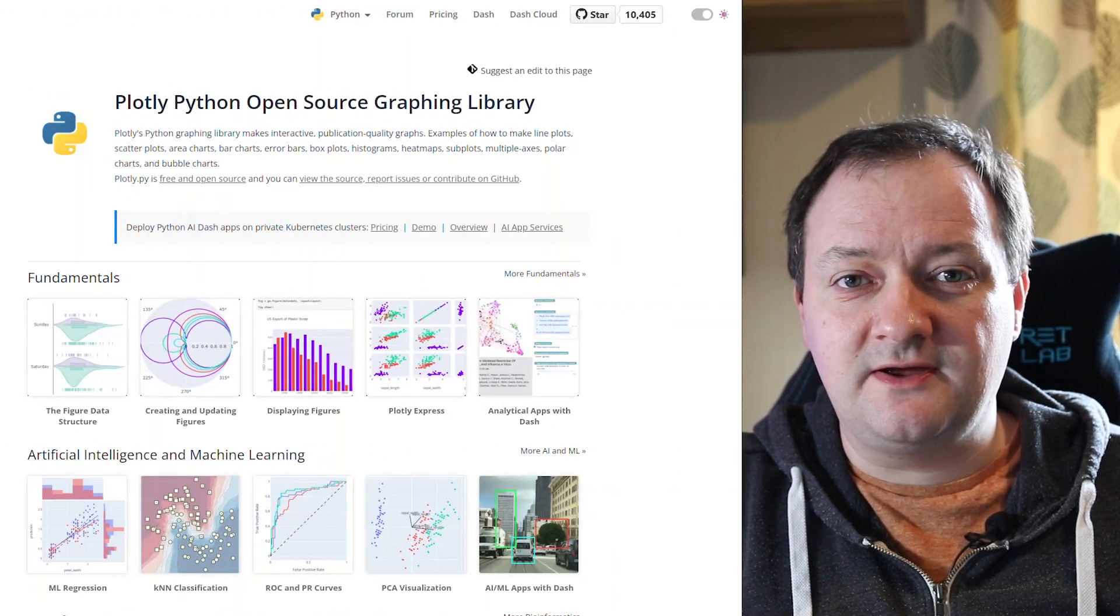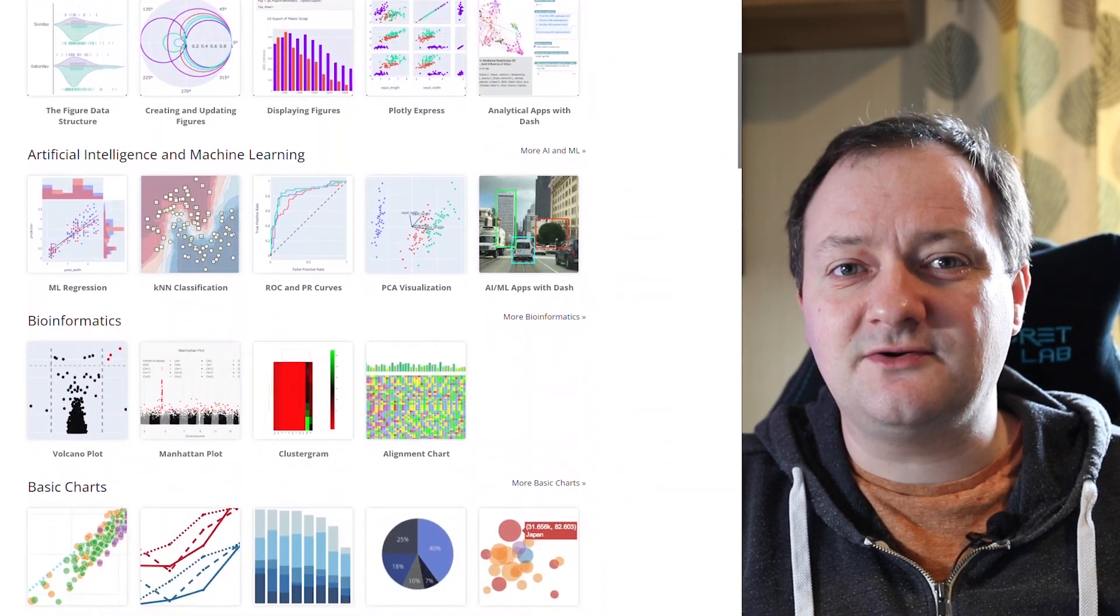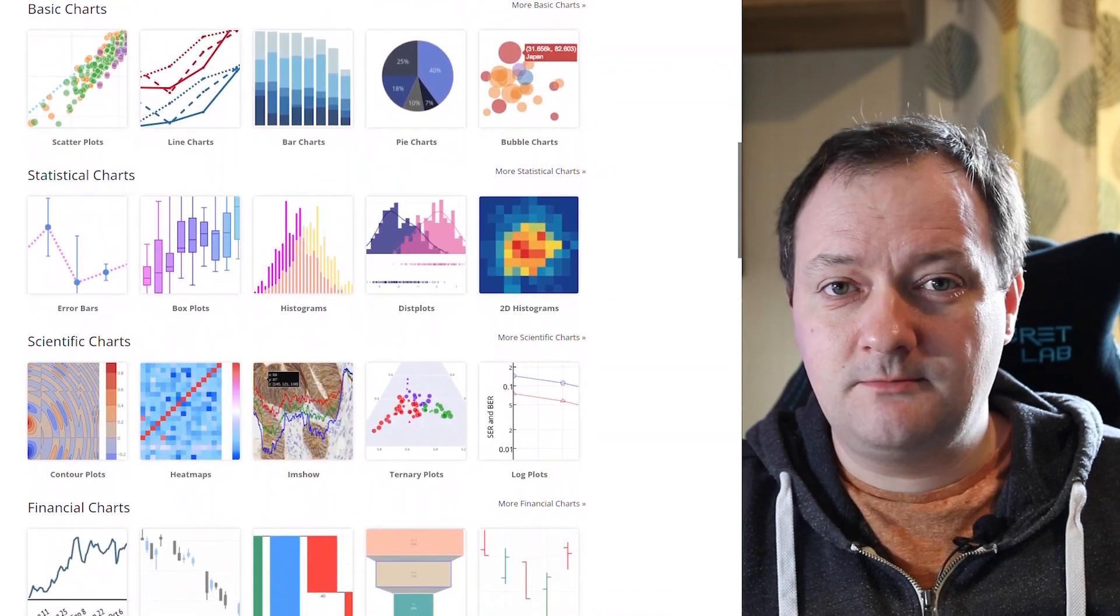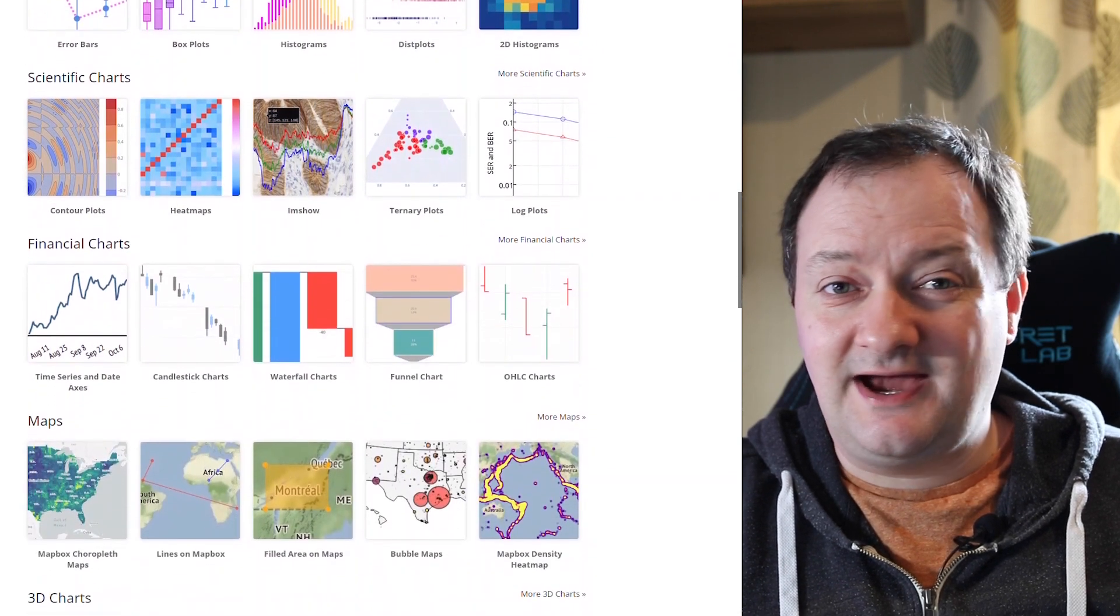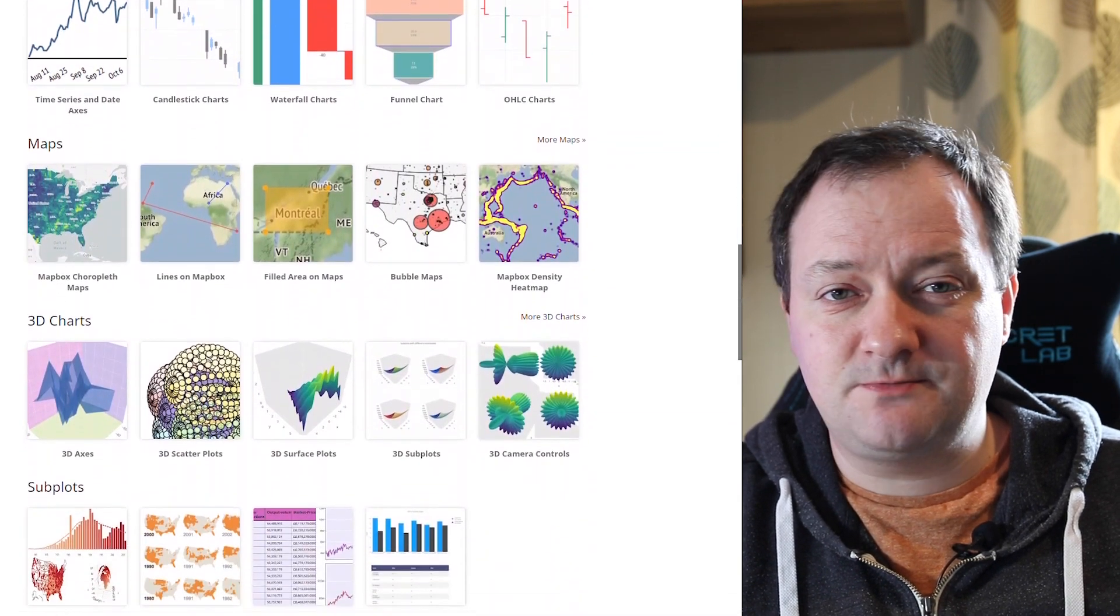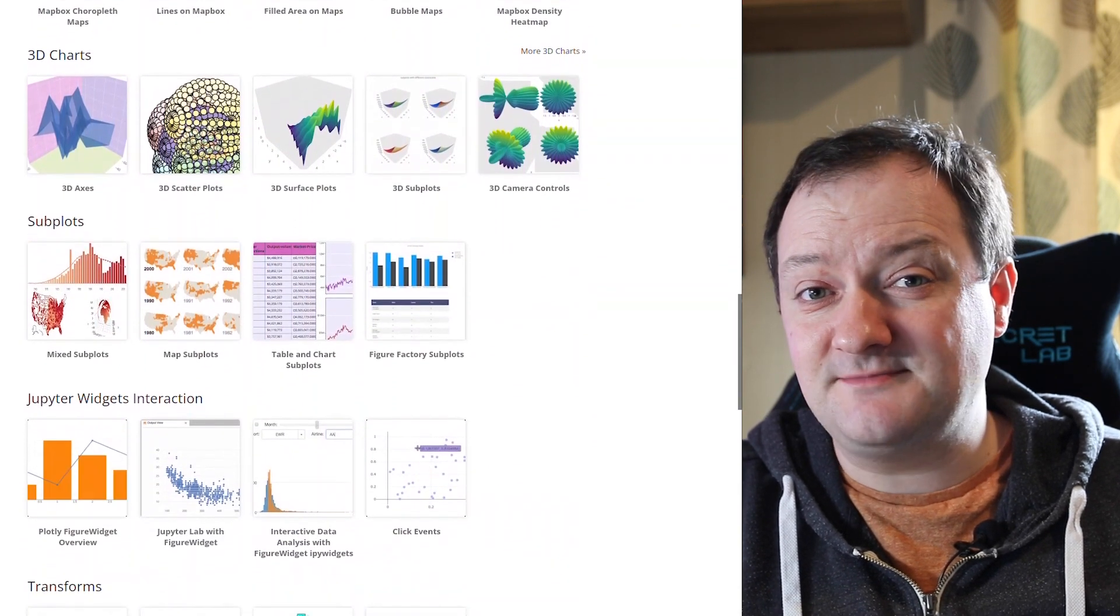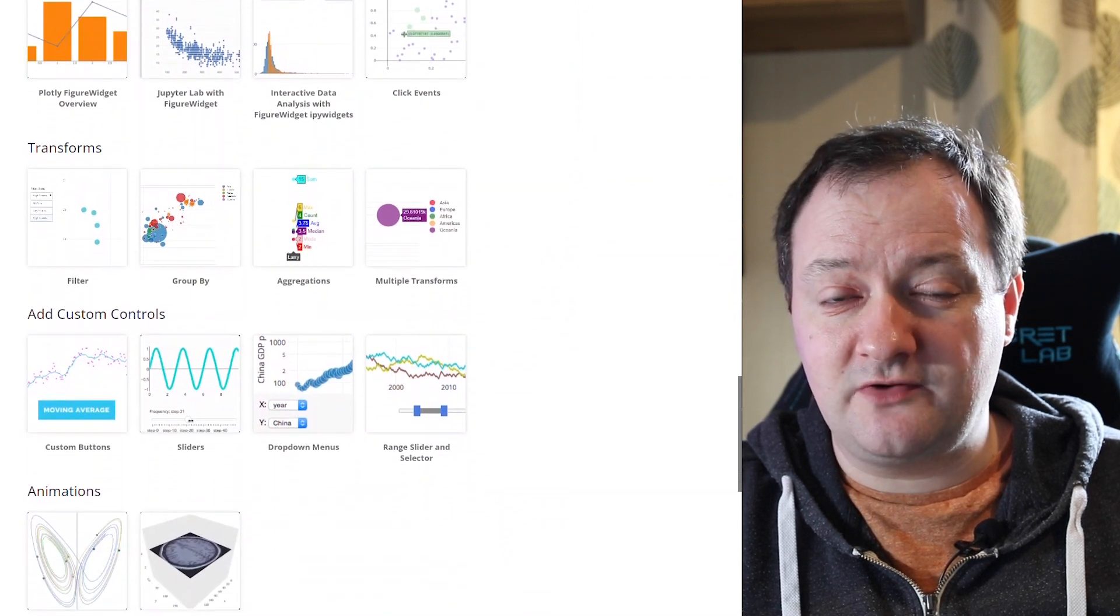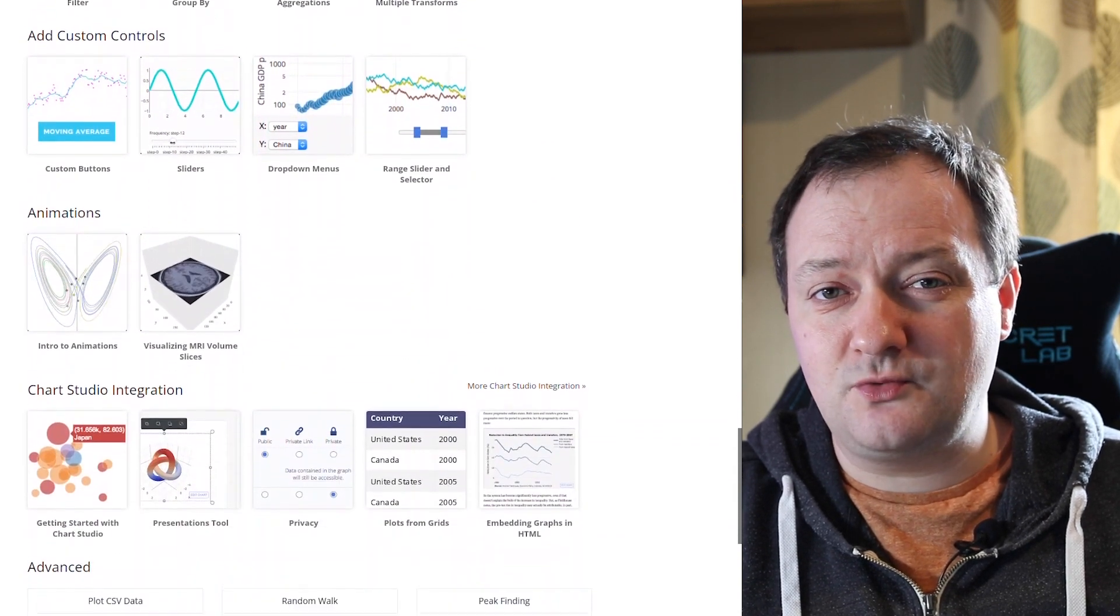So what is Plotly? Plotly is a web-based toolkit used to generate interactive and powerful graphs with very few lines of code. It's a popular library for data visualization with a wide range of plots, including financial plots, machine learning plots, statistical plots, maps, and much more. If you're interested in finding out more about Plotly, check out the link in the description below, which will take you to the Plotly documentation page.